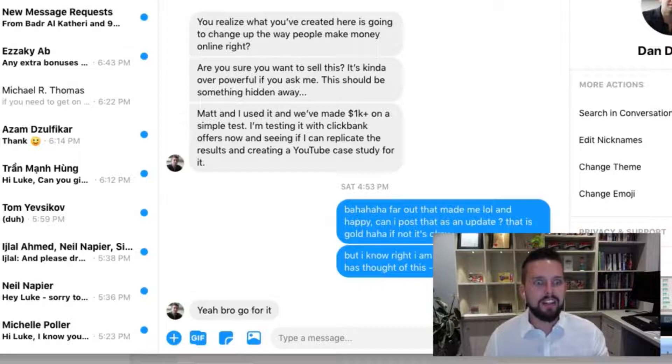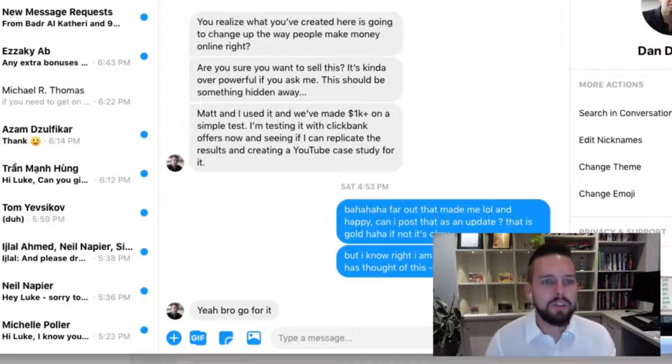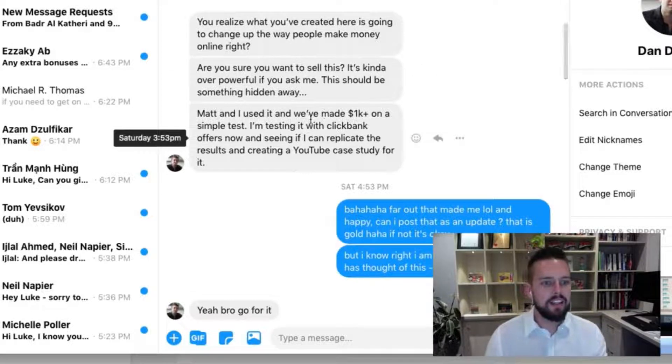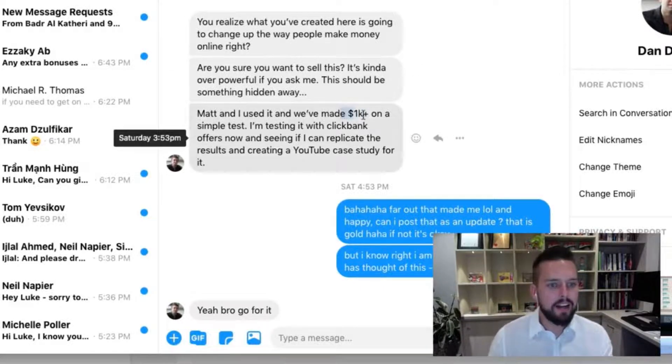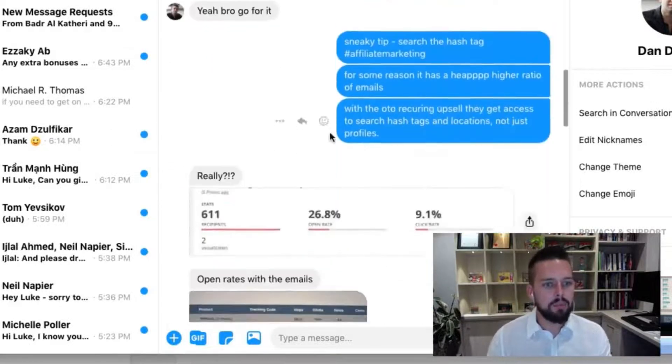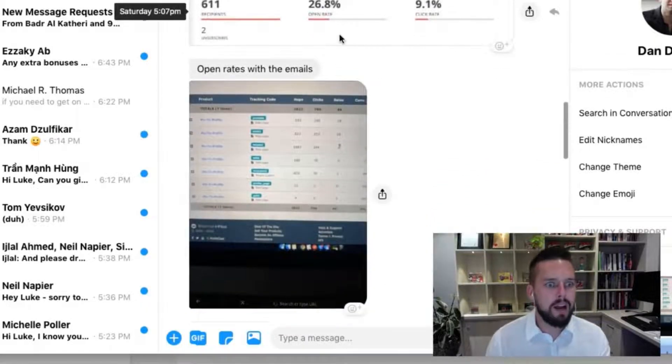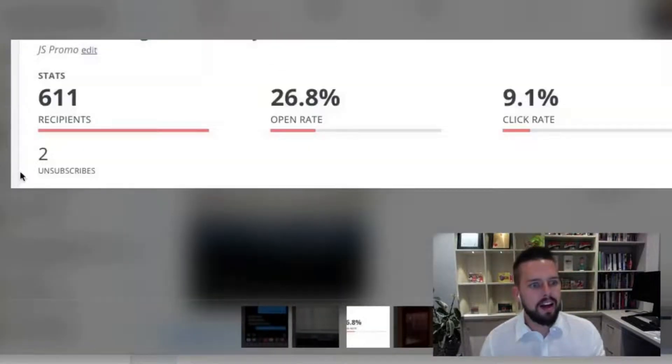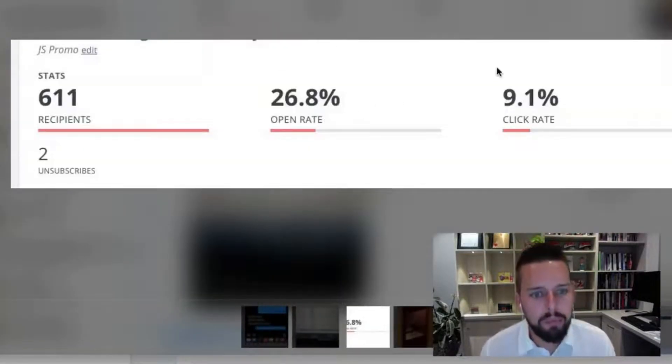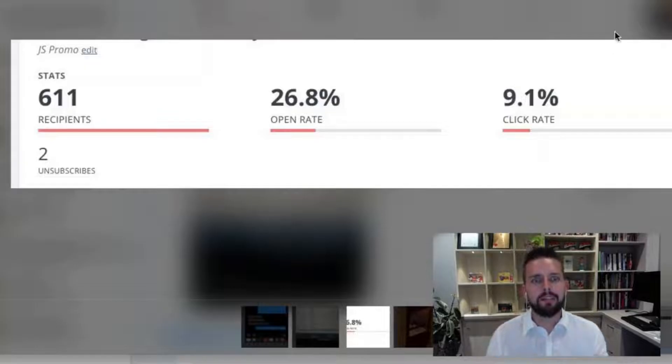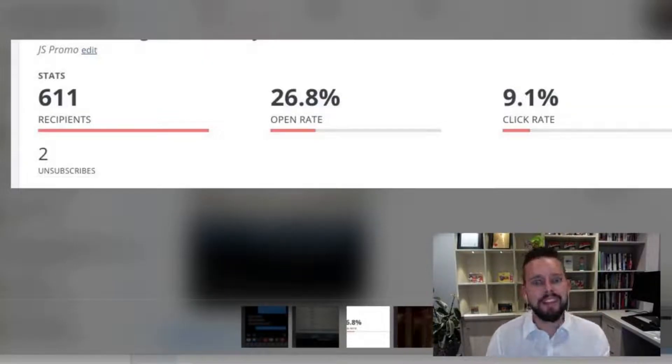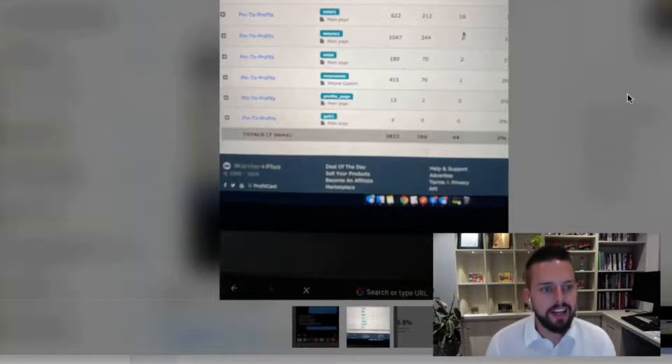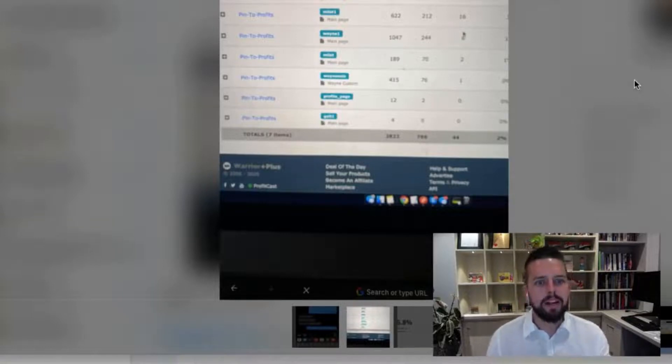And you can see here he's made a thousand bucks and more, just as impressive in my opinion, 26% open rate, 9.1% click-through rate. It's absolutely insane. And you can see here the $1,000 in sales made here as well.